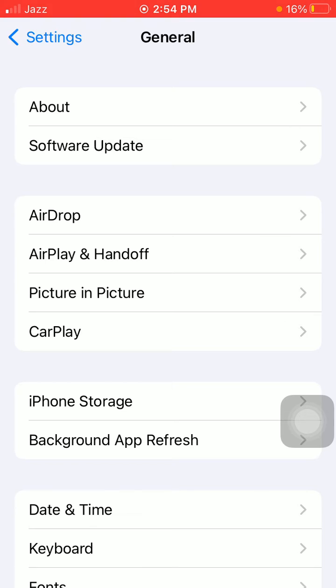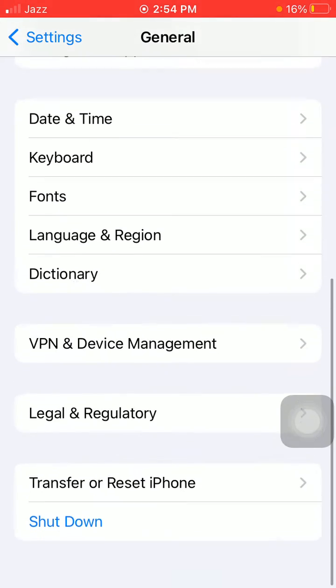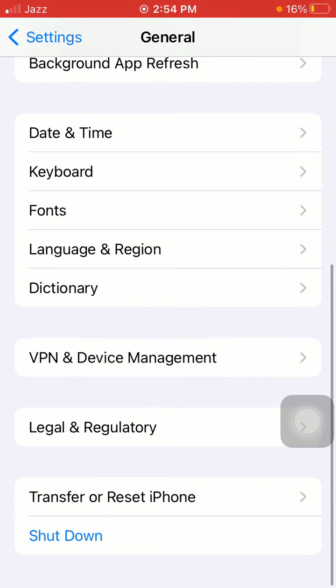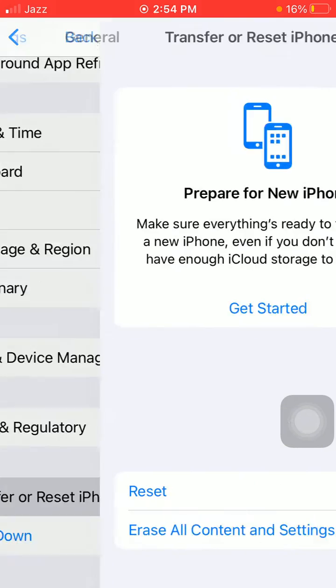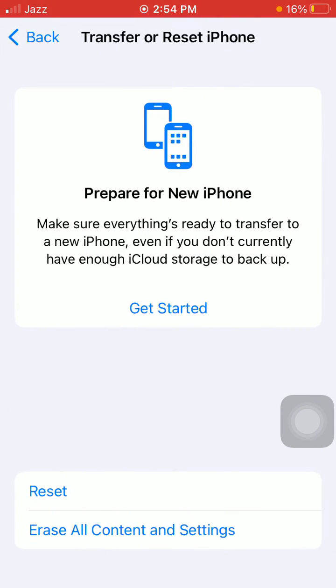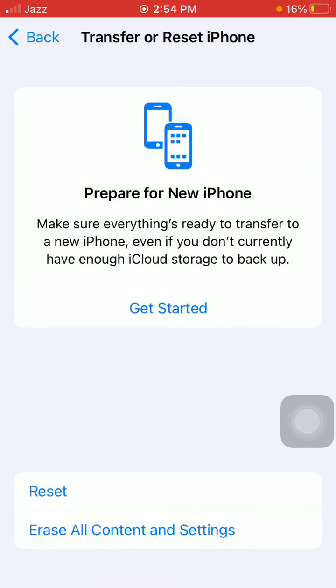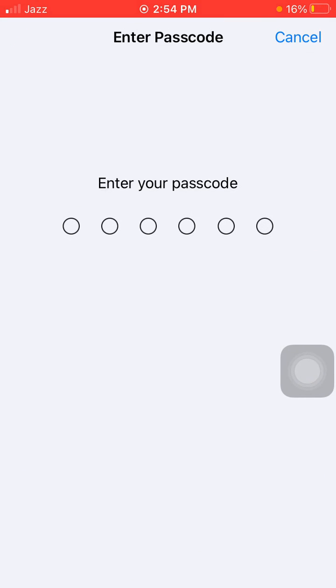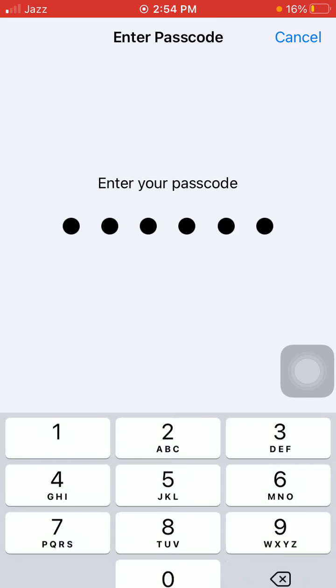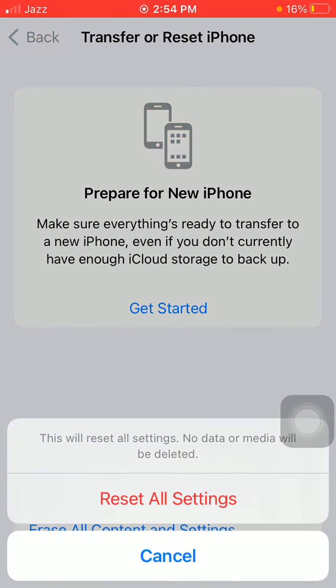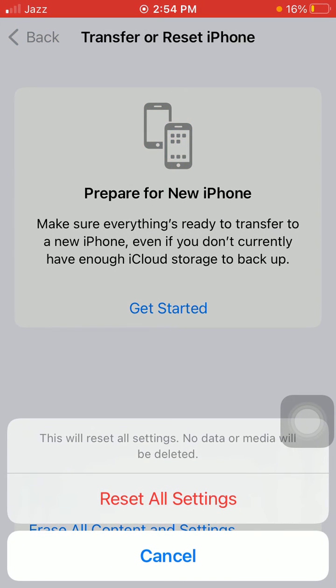Number two: Settings, General, scroll and tap Transfer or Reset iPhone, tap Reset, and tap Reset All Settings. This process will reset all your customized settings to default settings, but note that no data or media will be deleted. Now put iPhone passcode and tap again Reset All Settings to confirm your action.